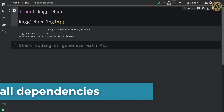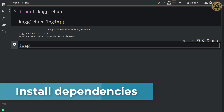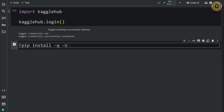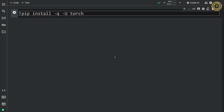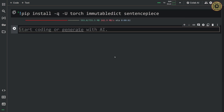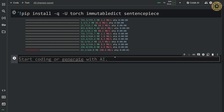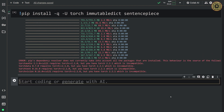Let's go ahead and install dependencies. We'll run: pip install -q -u torch. For dictionaries where immutable is desired, let's install immutable dict. Next, let's install sentence piece, which you can use for encoding, decoding, and training of sentence piece. Our tools are ready to use.